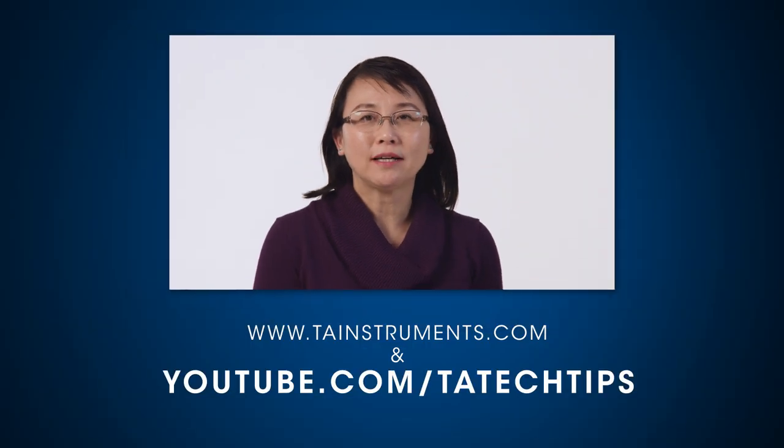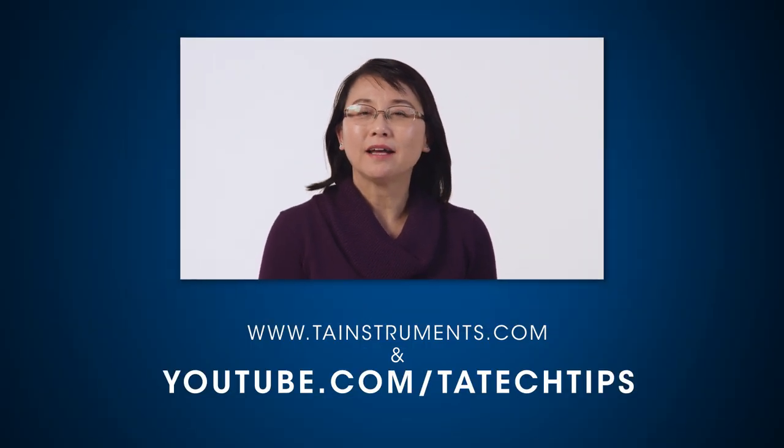In this TA Tech Tip, we have demonstrated how to install and calibrate a film tension clamp on a DMA-850. Please stay tuned for more TA Tech Tips, and thank you for your interest.